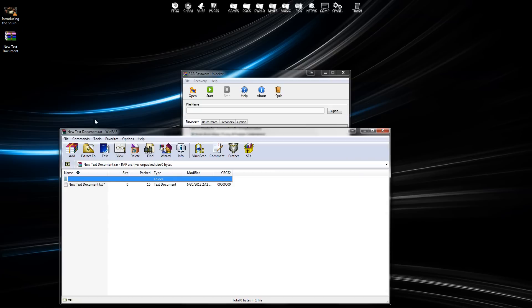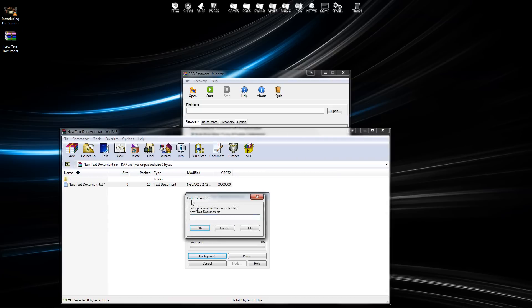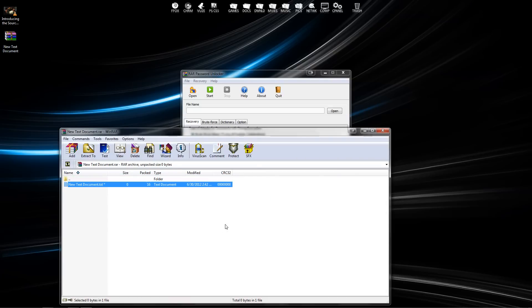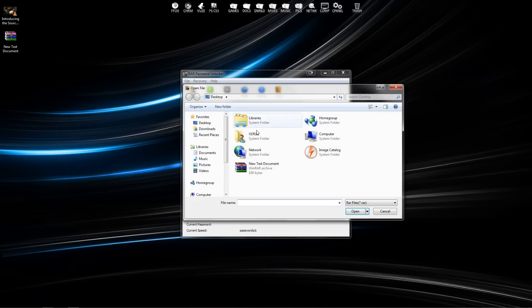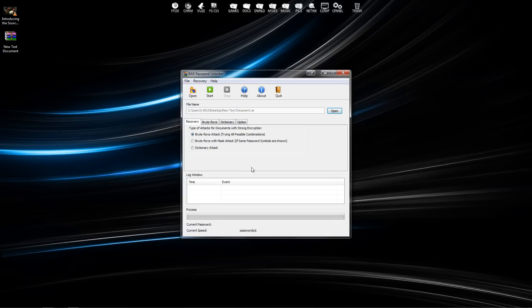If I try to open up the text document, it's going to ask me for a password. So if I don't know that password, under where it says file name, I'm going to open that new WinRAR file.